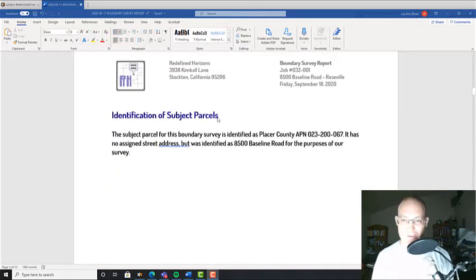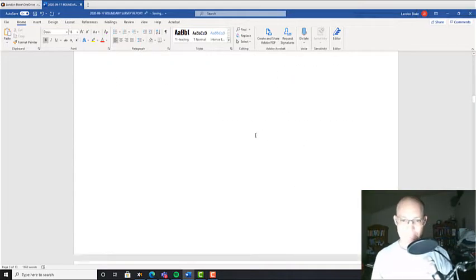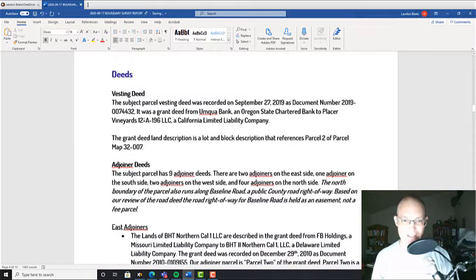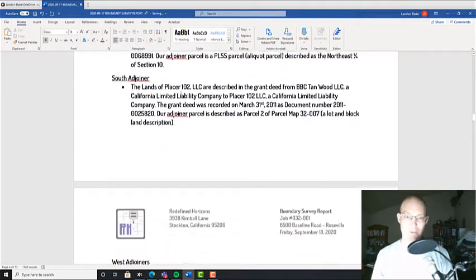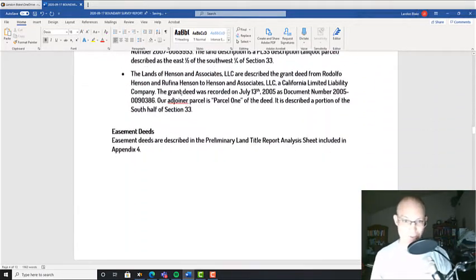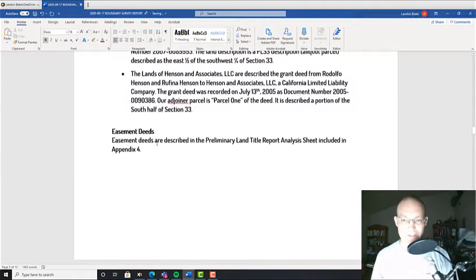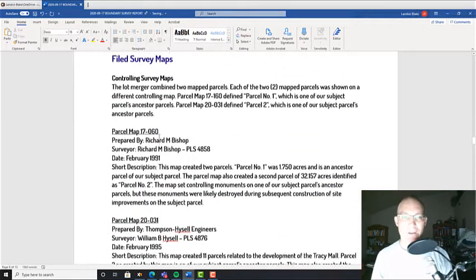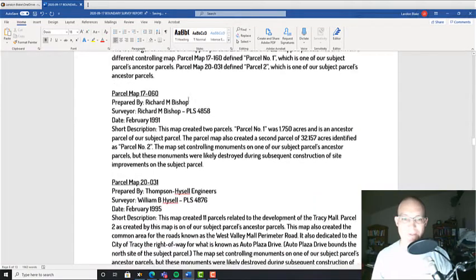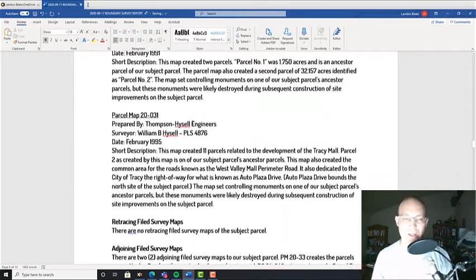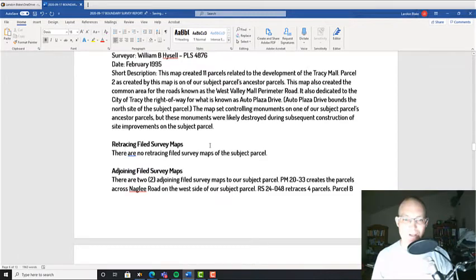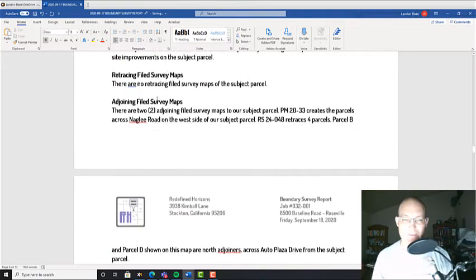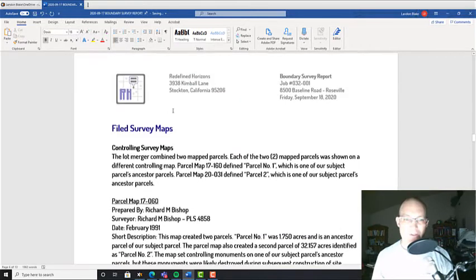In this case we just have one, then we did the vesting deed and then filled out all the information for the adjoiner deeds. We talked about the easement deeds in the appendix. I want to do this next section now, the filed survey maps. I always structure this in the same way: controlling survey maps, retracing survey maps, and adjoining survey maps.